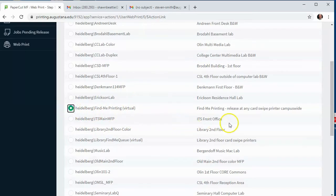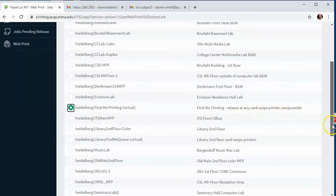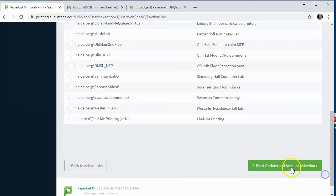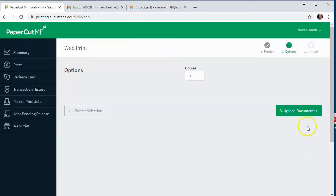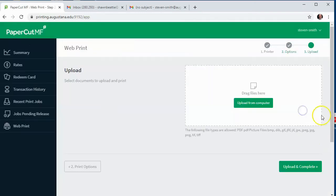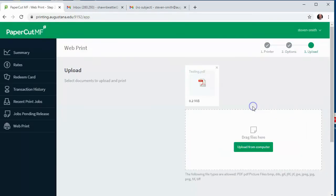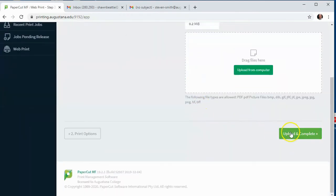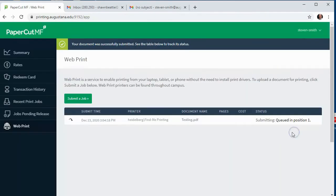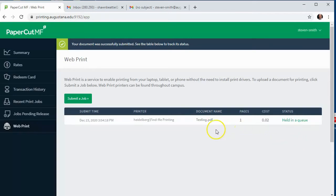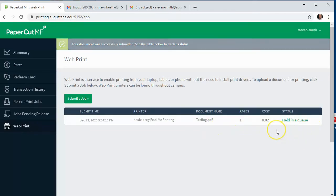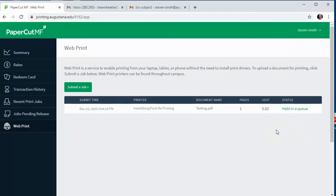I'm going to choose find me printing and then click upload documents and drag my PDF in there and then submit the job. After a few seconds it will confirm your job is either printing or waiting for pickup.